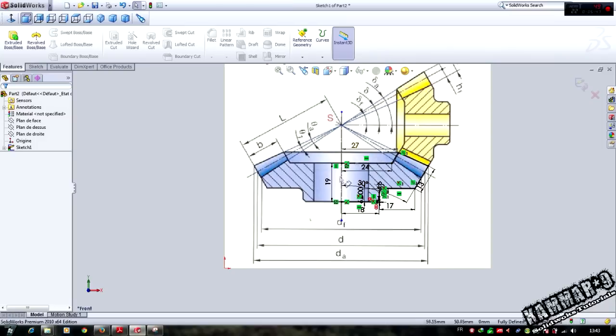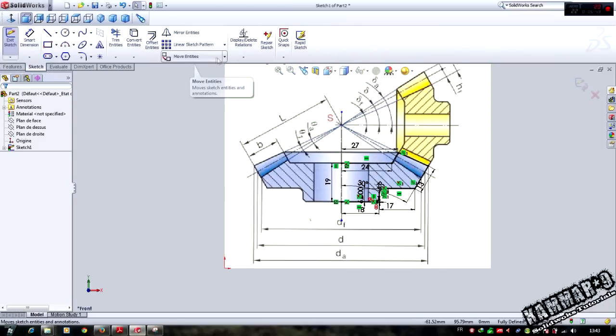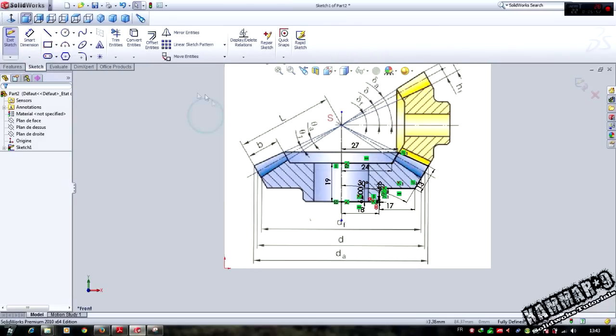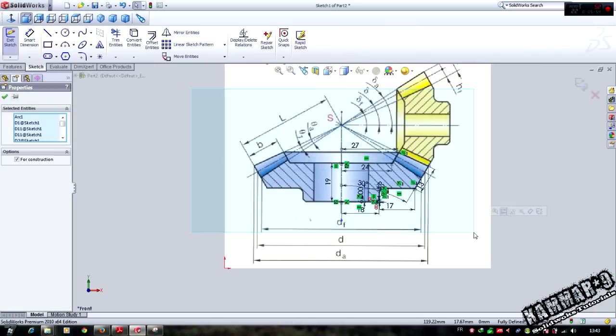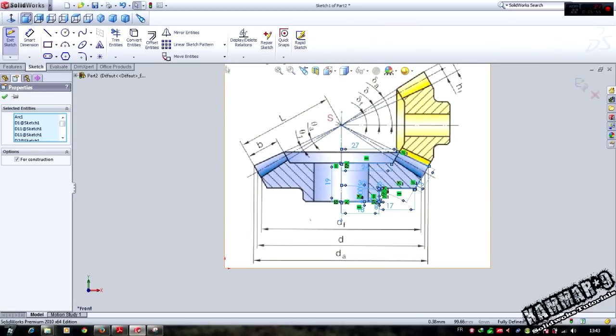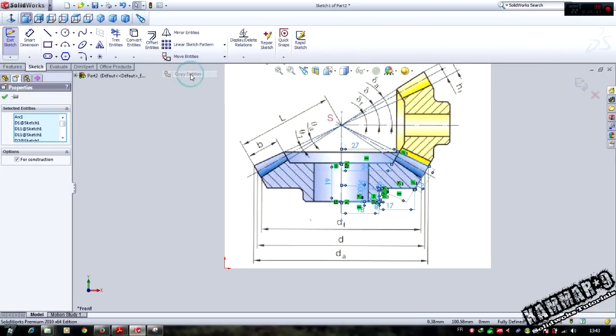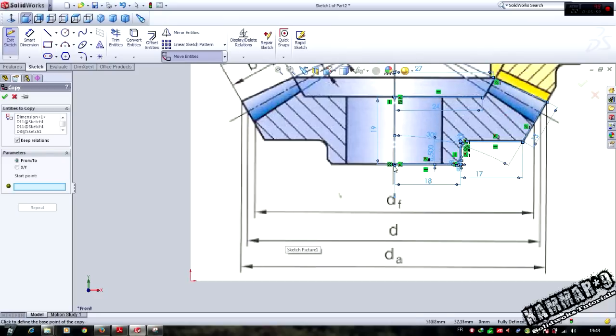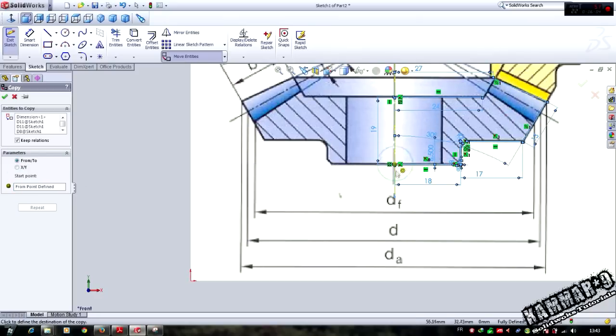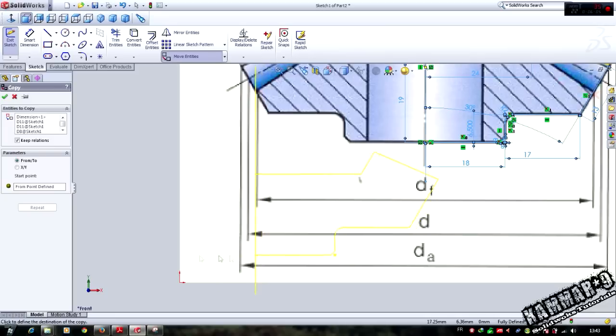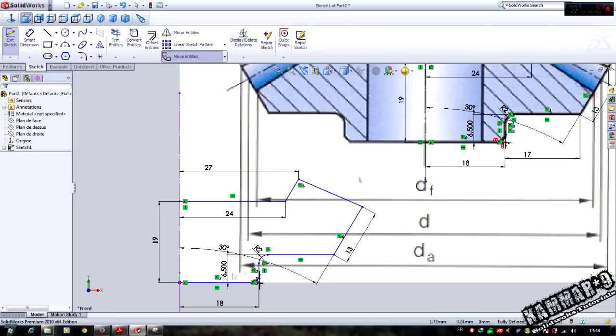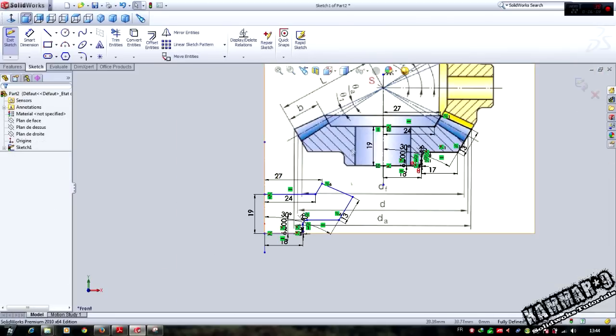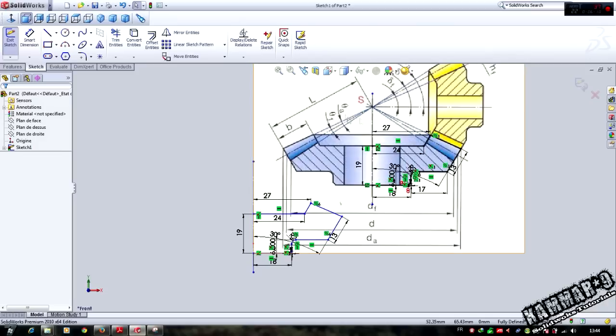Select all and copy entities. Select this point in here and select this point to the origin. And now I can delete all of this.